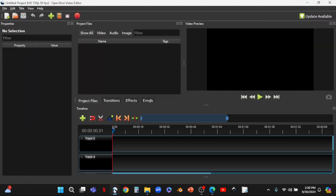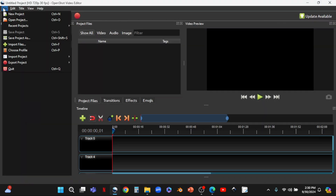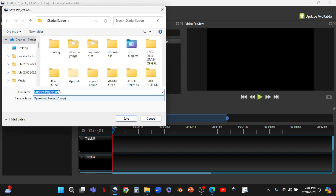Once the program is open, we're going to save our project right away so that we don't lose any work. We go up to File in the top left corner, go down to Save Project As — that allows us to name the project. We'll name it 'Sermon Only' and add the date: Sermon Only for 09-29-2024. Then we save that.